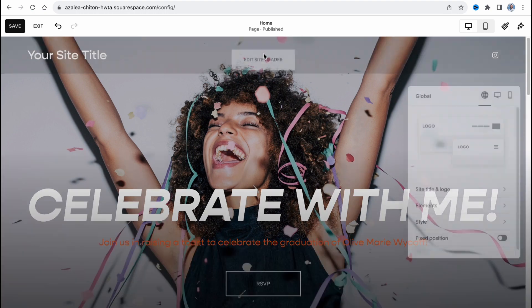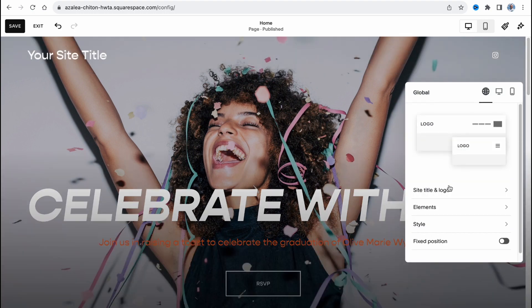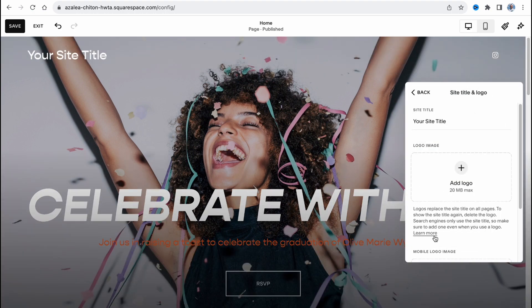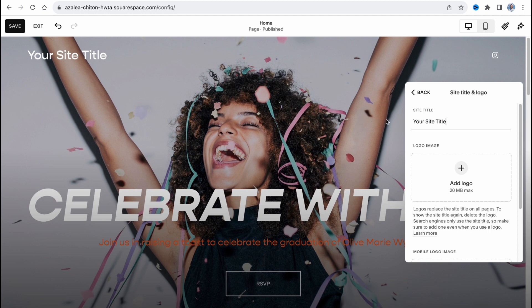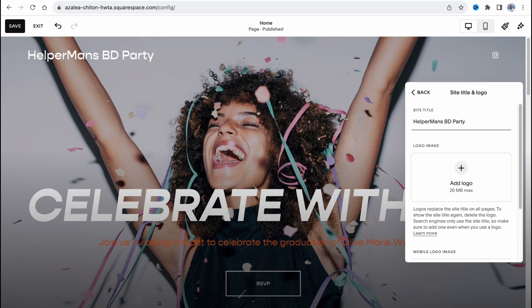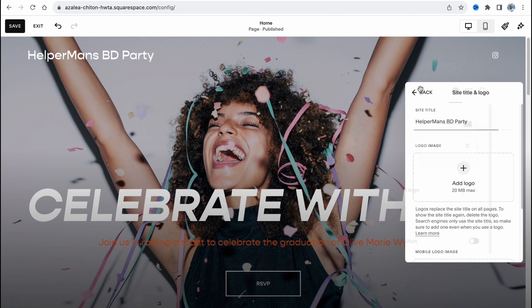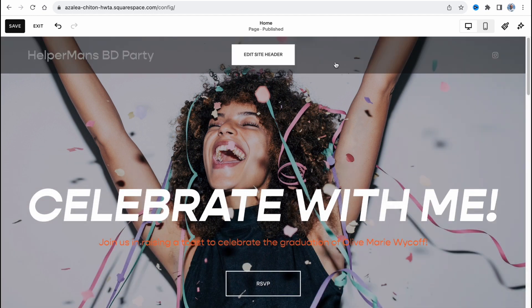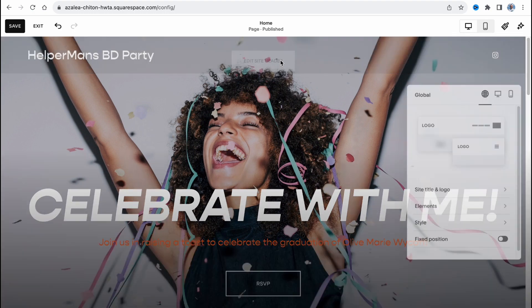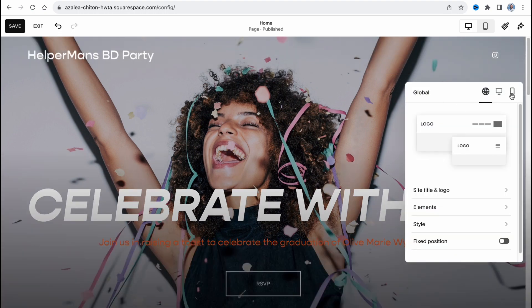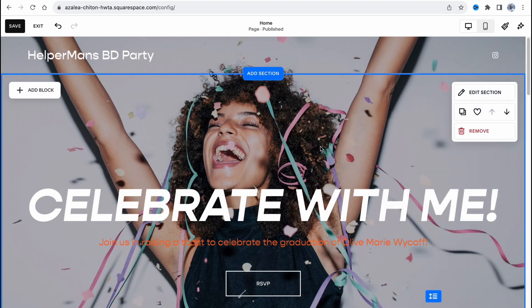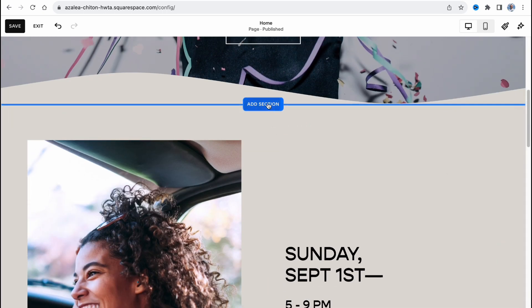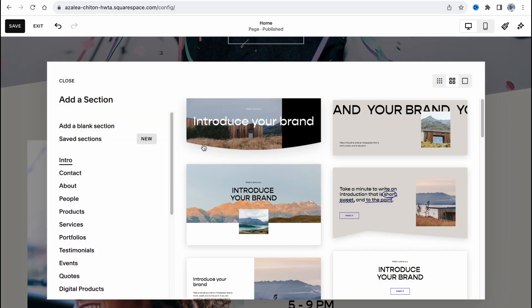This header here, we can easily change for example our site name. Let's try to add it, for example, helper months of day party. Let it be like this. We can interact with different properties, add our links, Instagram and so on, so it depends on your choice.